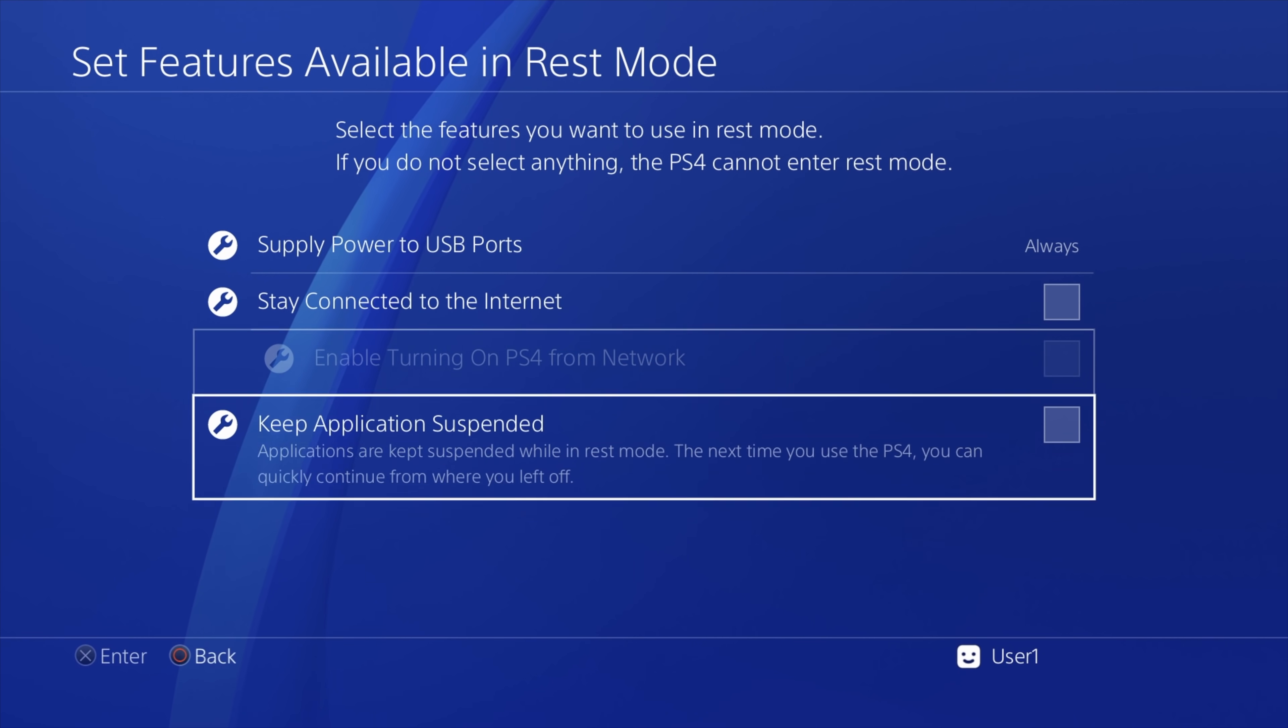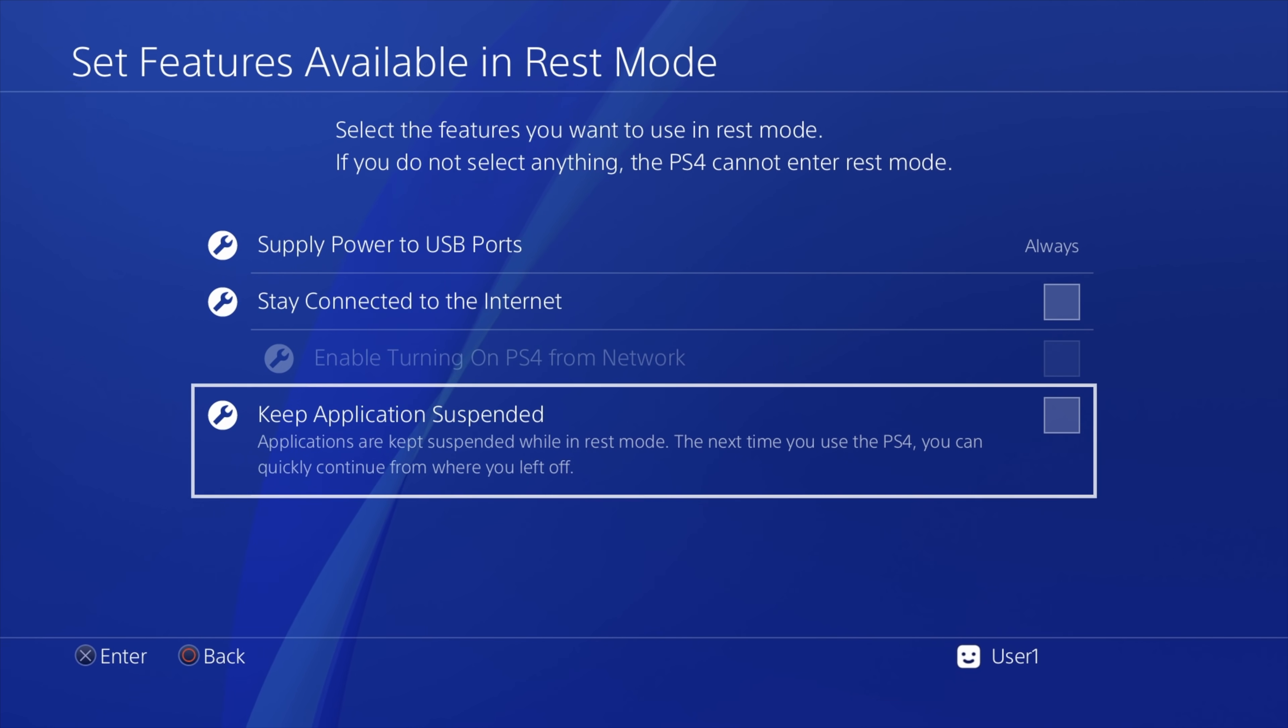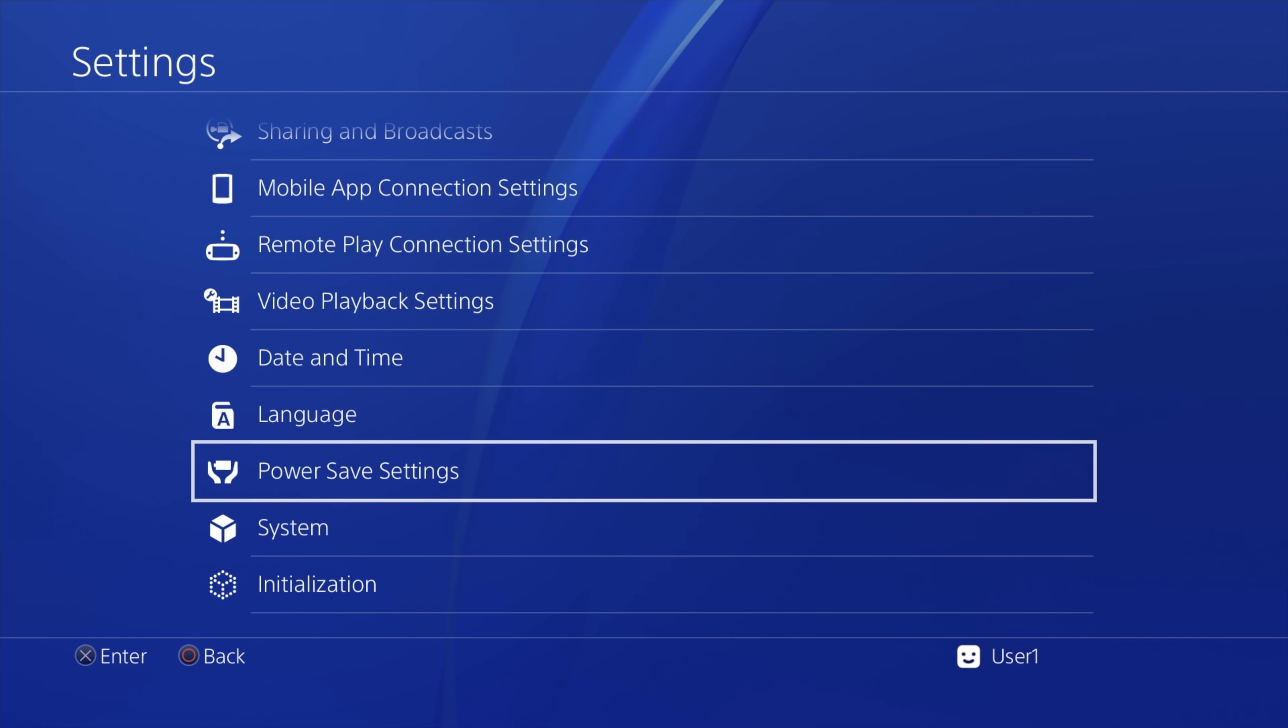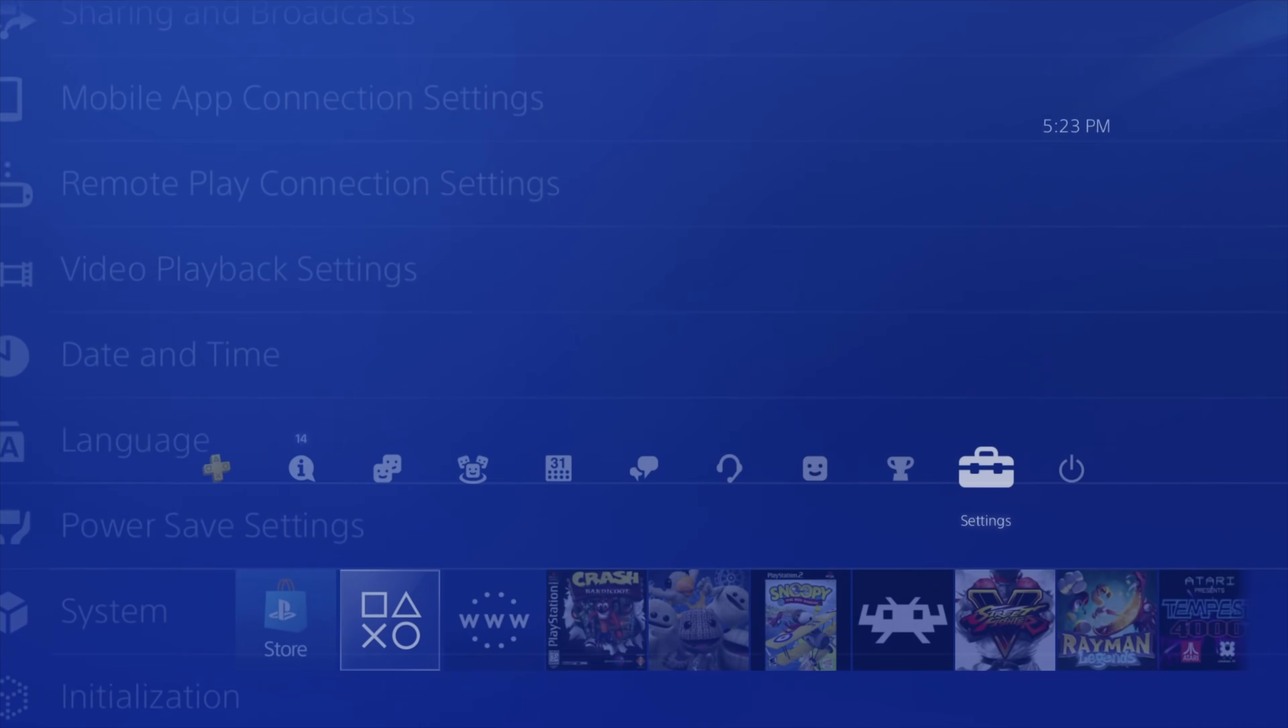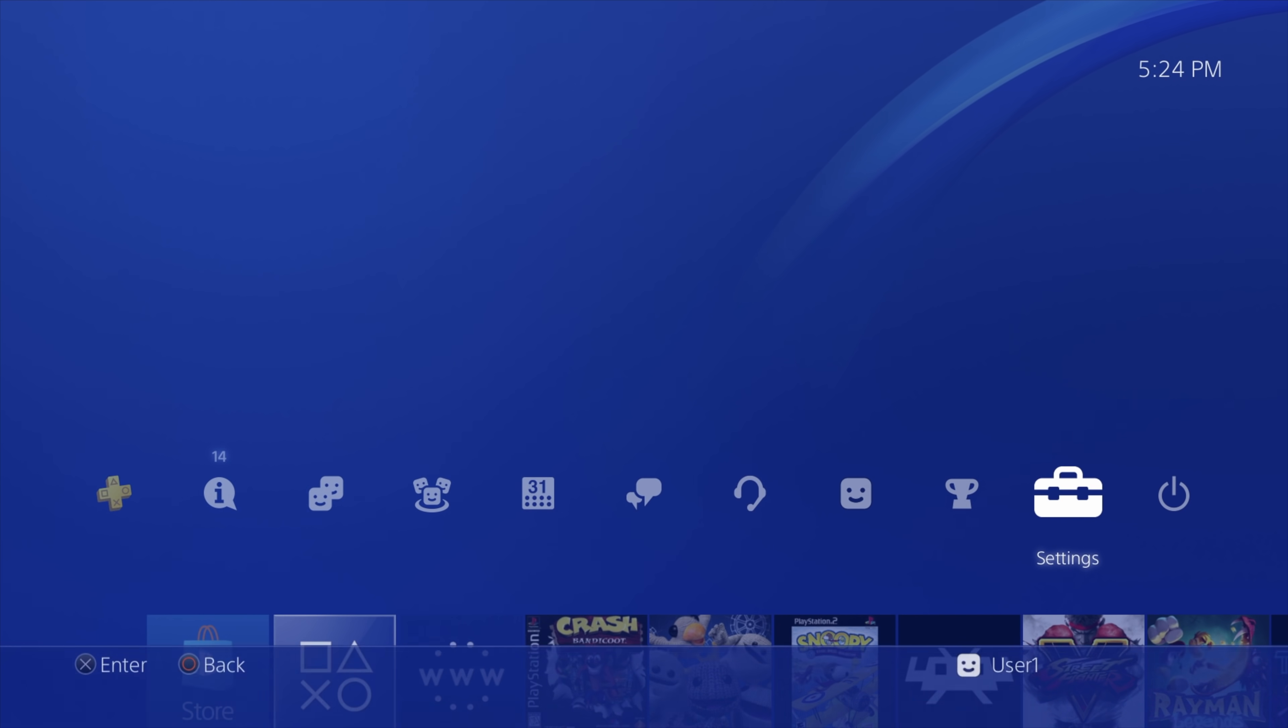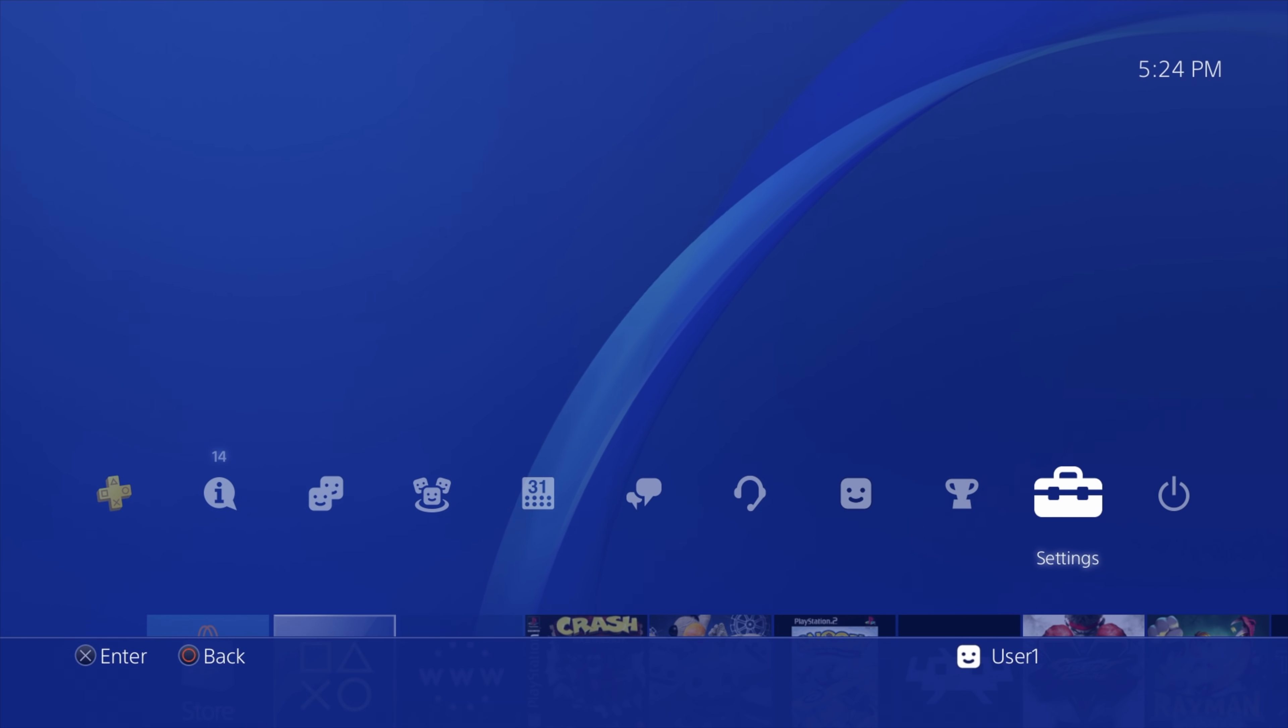Once you've confirmed that all of these settings are correct, press the circle button on the controller to go back one level in the menu. Then press the circle button again to go back to the settings main menu. From here, press the circle button to go back to the PlayStation 4 main menu. And don't forget to either plug in your LAN cable or activate your wireless internet in your PlayStation 4 in your network settings.